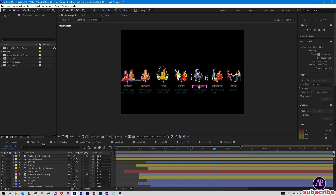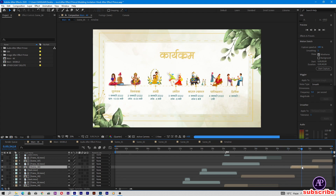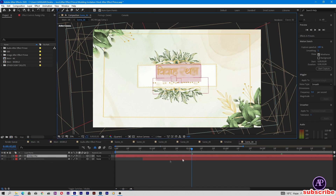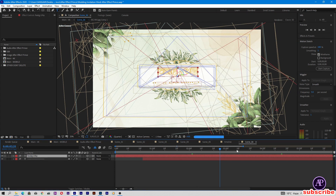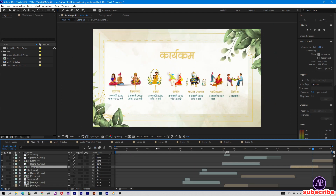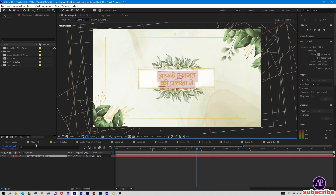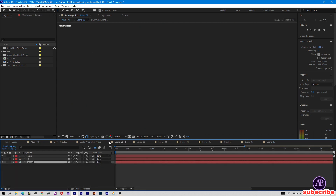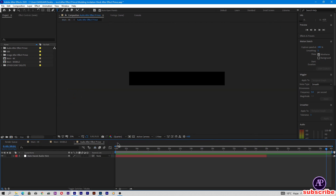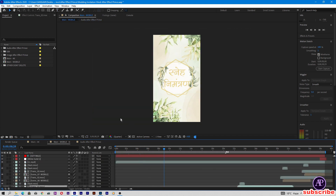Now come back to the main comp and go to Scene 06. Enter your wedding venue and type the address. Now come to the final comp — Scene 07. You can type here, such as 'Thank you.' Come to the main comp, which includes all the scenes. You can also change this composition from the welcome screen.